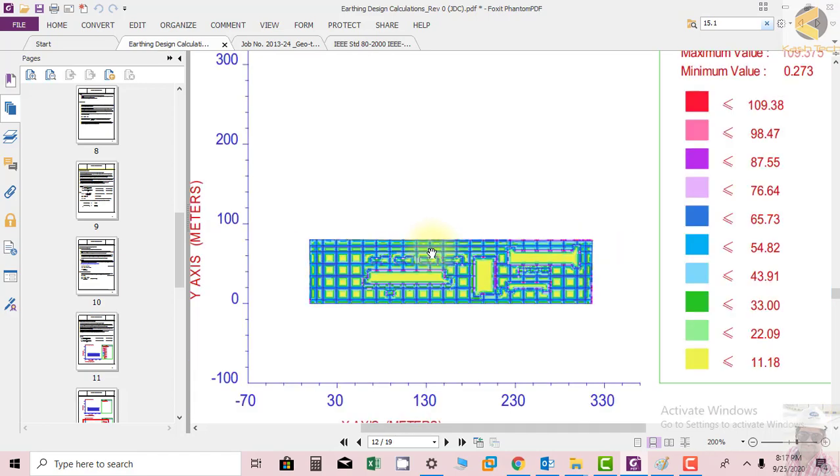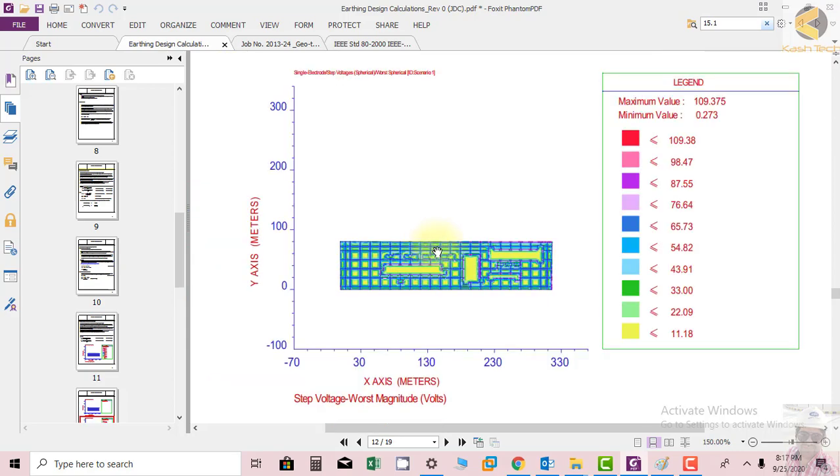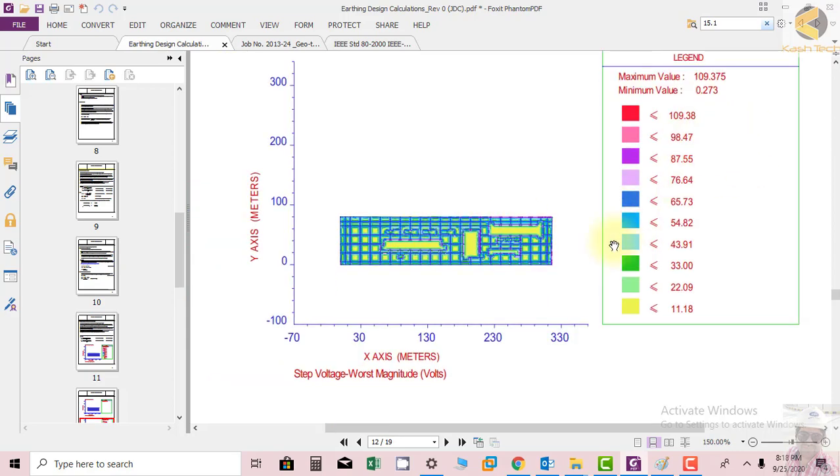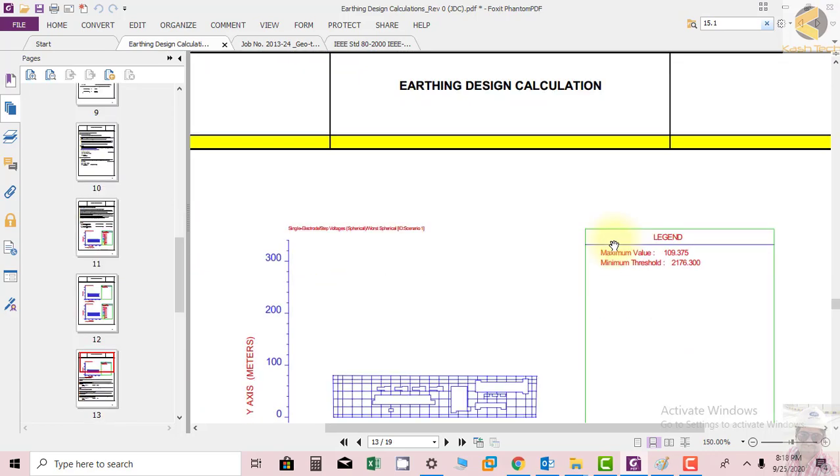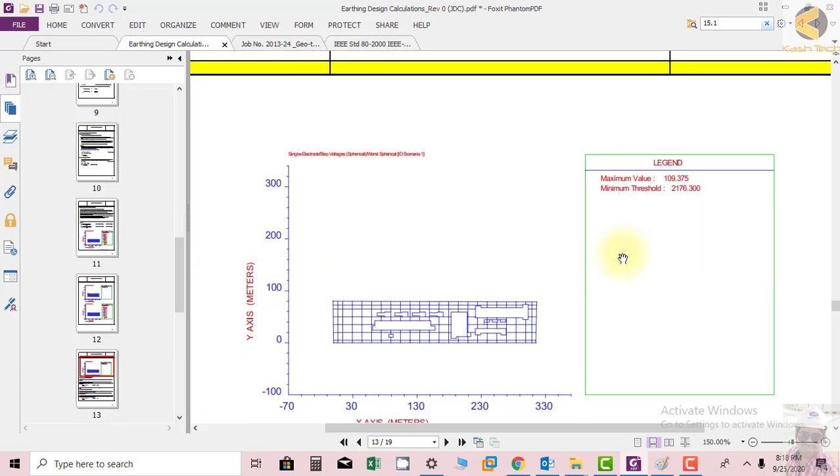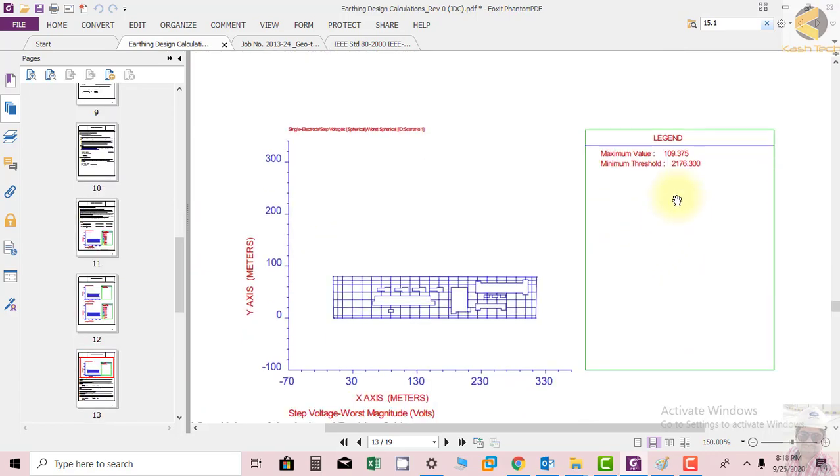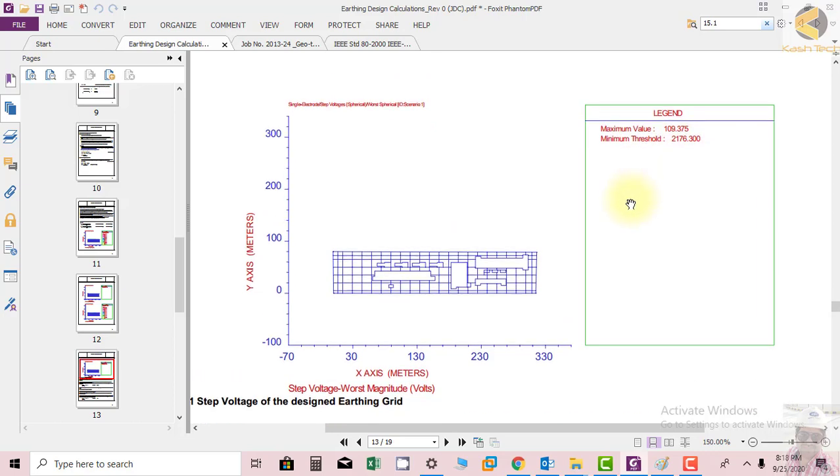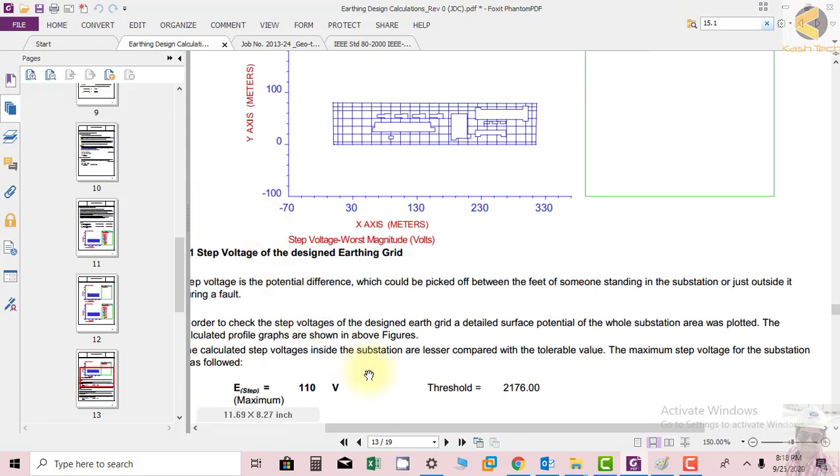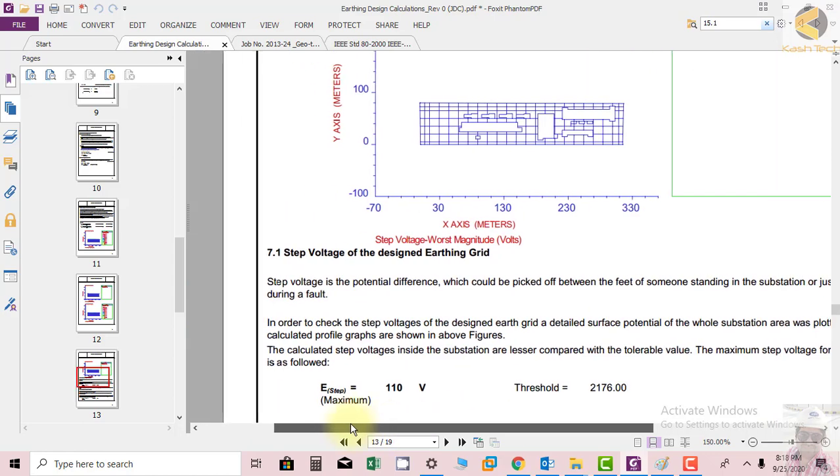Maximum step voltages are 109.38 whereas allowable voltages are, you can see here they have shown, 2176, almost 2 kV. So allowable is 2 kV whereas we are getting 109 which is really below the limit. This is coming from the software so we can say that this is quite okay.